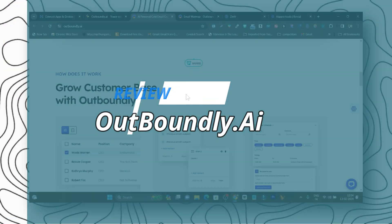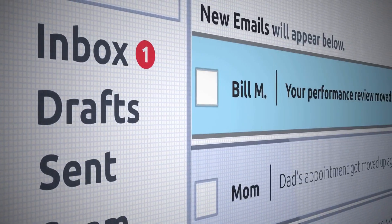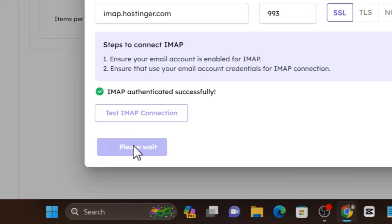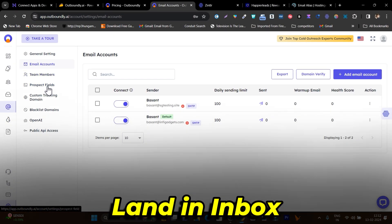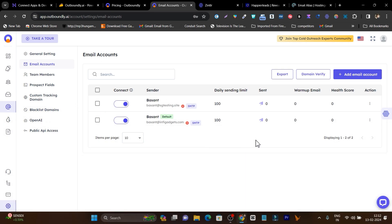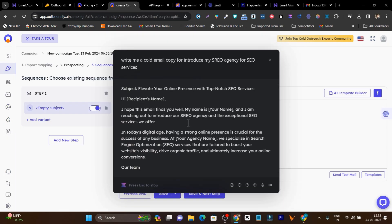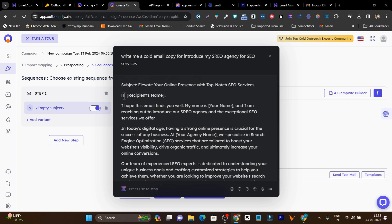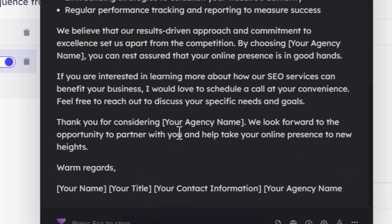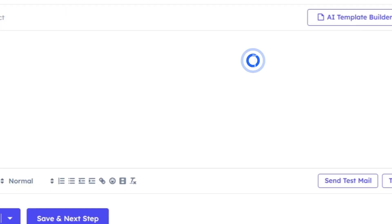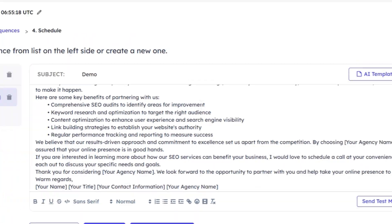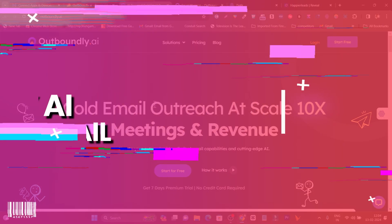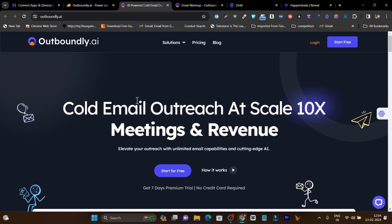In this video, I am going to review Outboundly.ai. This is the secret AI tool for cold email success which will do everything for you. Just add your emails and it will automatically warm them up to boost their deliverability to land emails every time in the primary inbox. It will generate engaging and captivating emails, pitch your services and products, and automate follow-ups, increasing your response rate and ROI. It is called Outboundly.ai — the AI-powered cold emailing tool with everything you ever need.